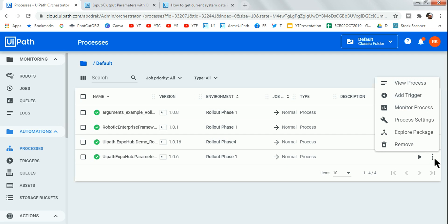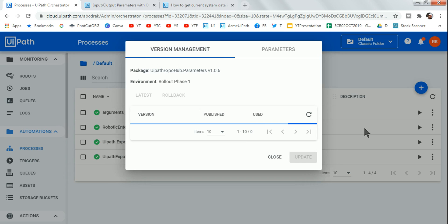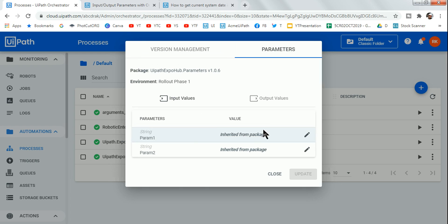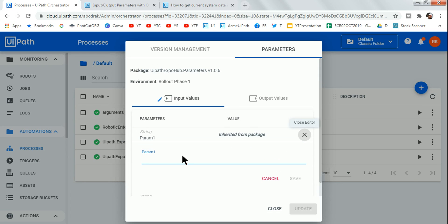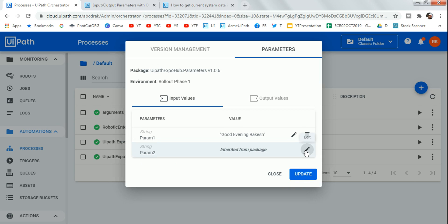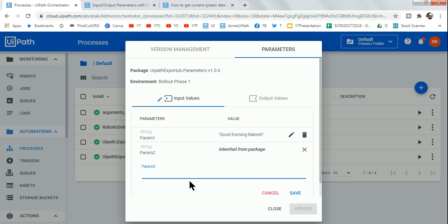Why use parameters instead of just variables? If you need to change a value later, or the data changes frequently, go to View Processes, hit Edit, and you can change the parameter values directly in Orchestrator. For example, change 'Good Morning' to 'Good Evening' for a different recipient.